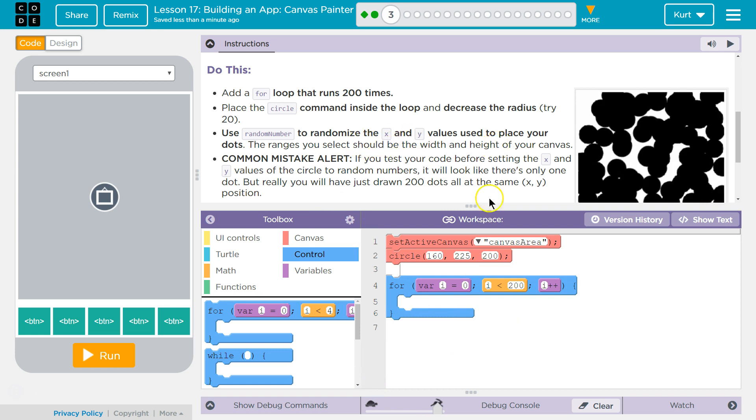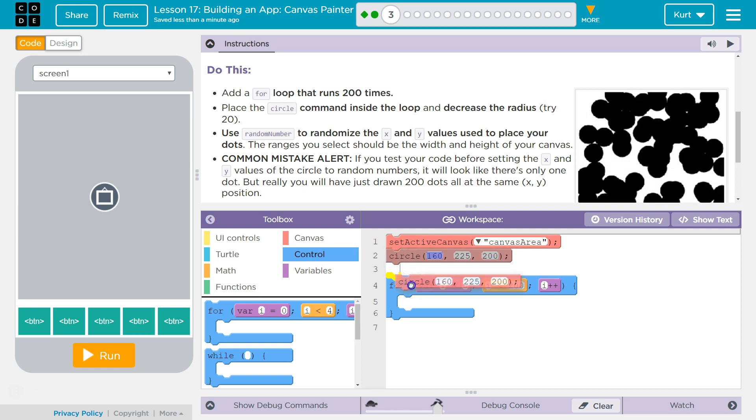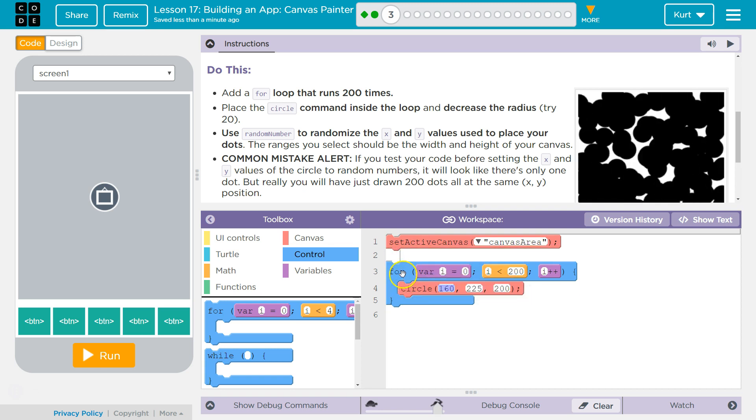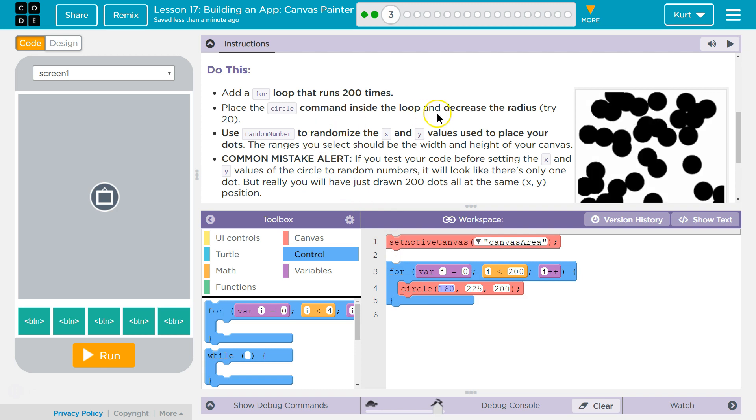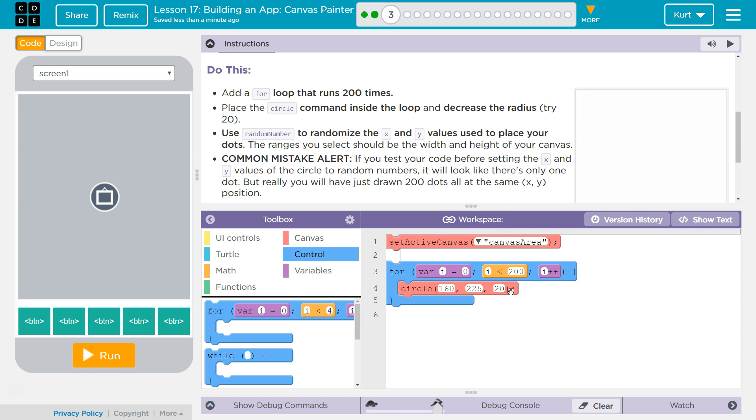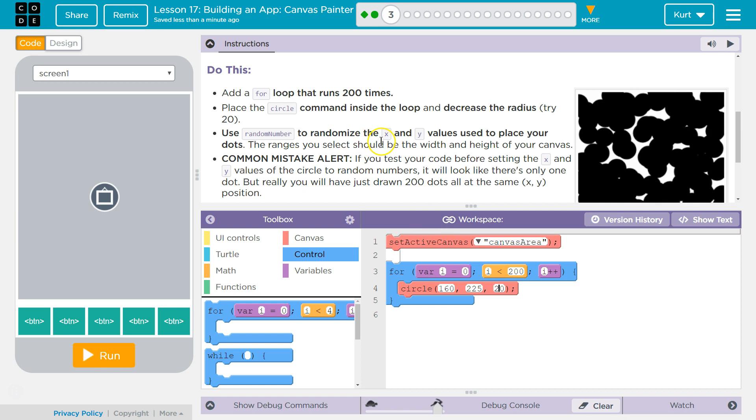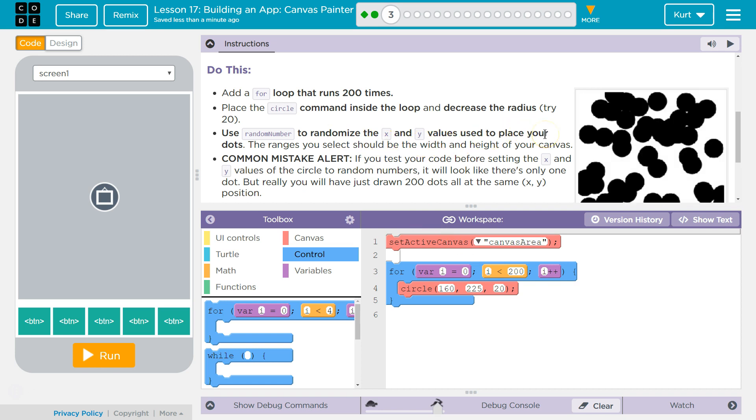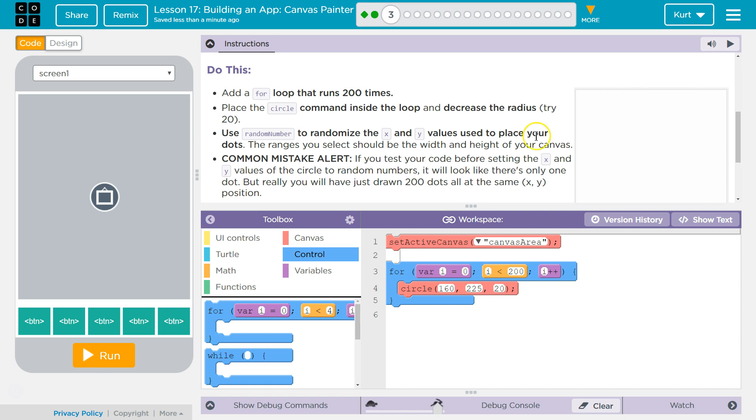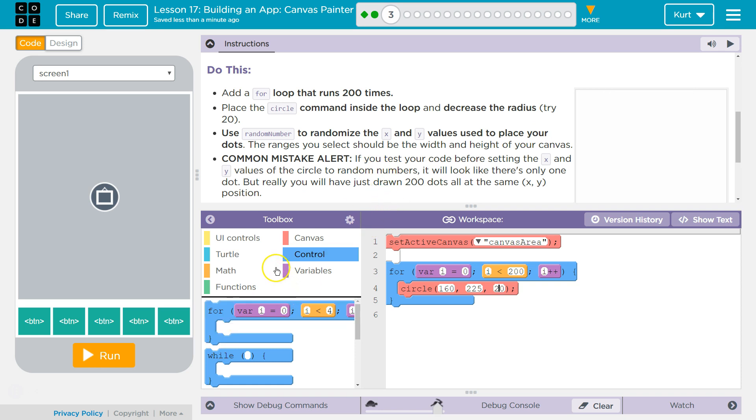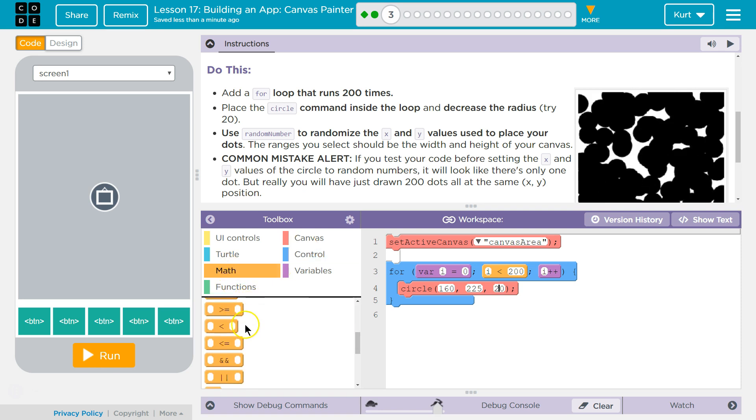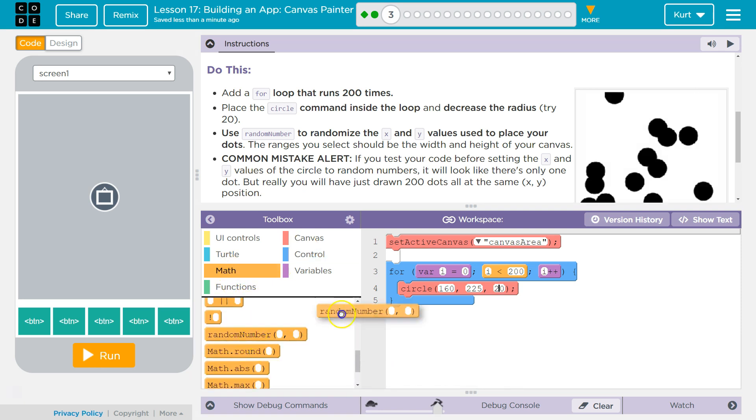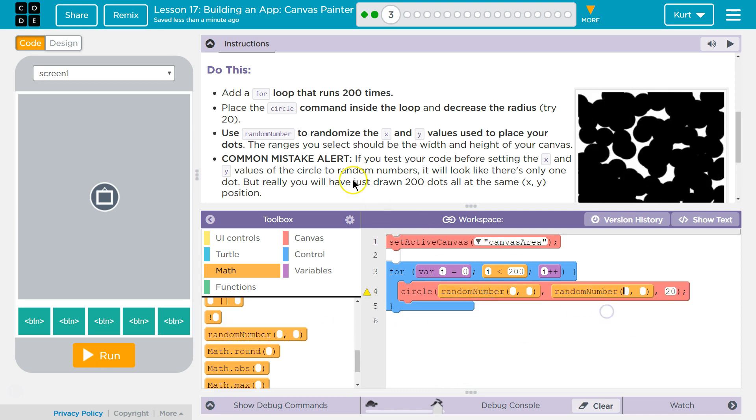All right, now we want to use set canvas area. Okay, we can do that outside of our loop because we want to set the area. And then we want to draw a circle 200 times. Use random number to randomize the x, y values used to place your dots. The ranges you select should be within the width and height of your canvas. And then math, random, there we are.